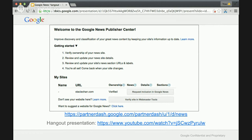The Hangout presentation I did with the Webmaster team back in February is the YouTube video you can rewatch after this one or during your lunch break.